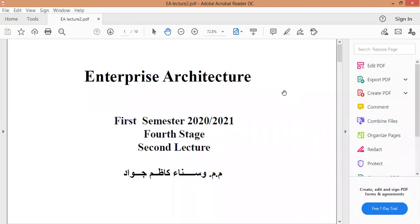السلام عليكم ورحمة الله وبركاته، رجعت لكم مرة ثانية، أنا المدرسة سناء كاظم جواد بمحاضرة ثانية عن Enterprise Architecture. Good morning students, we have the second lecture of the enterprise architecture.